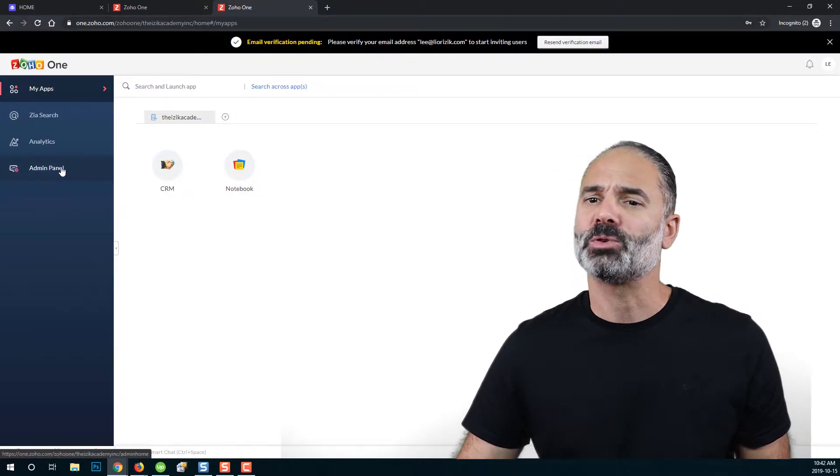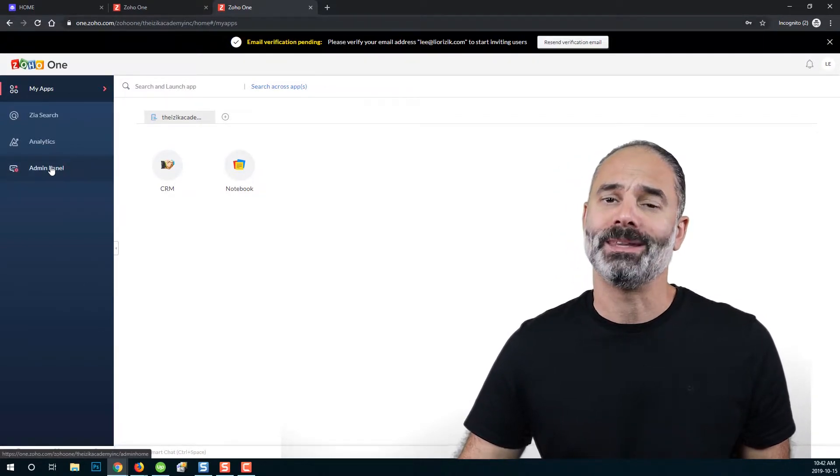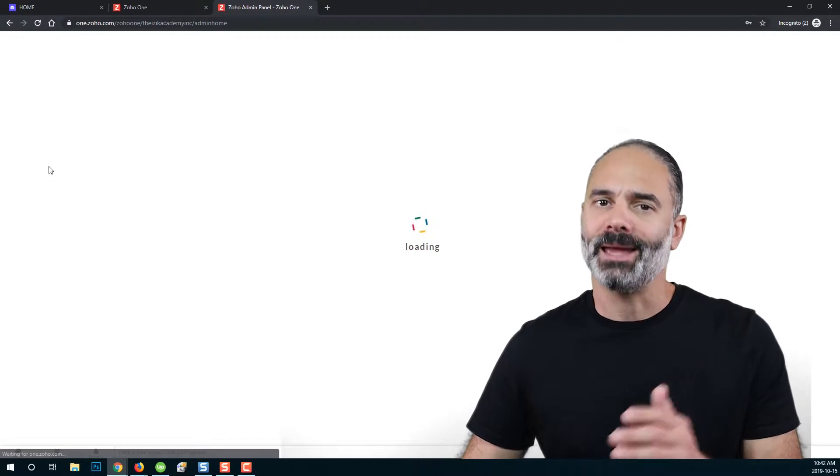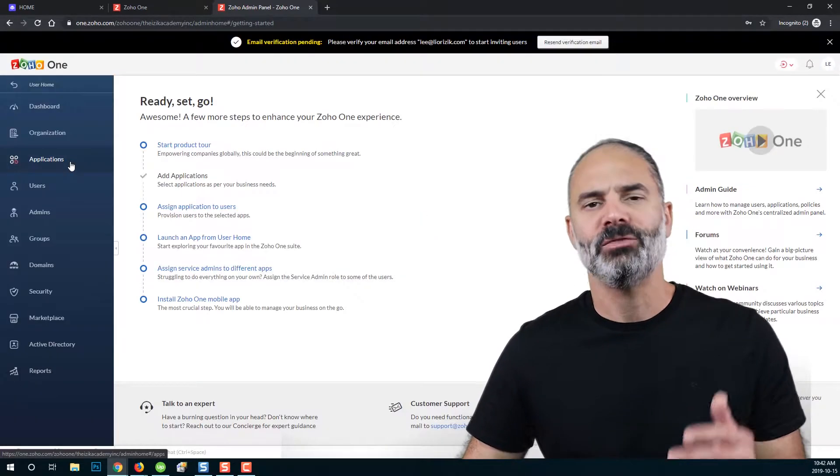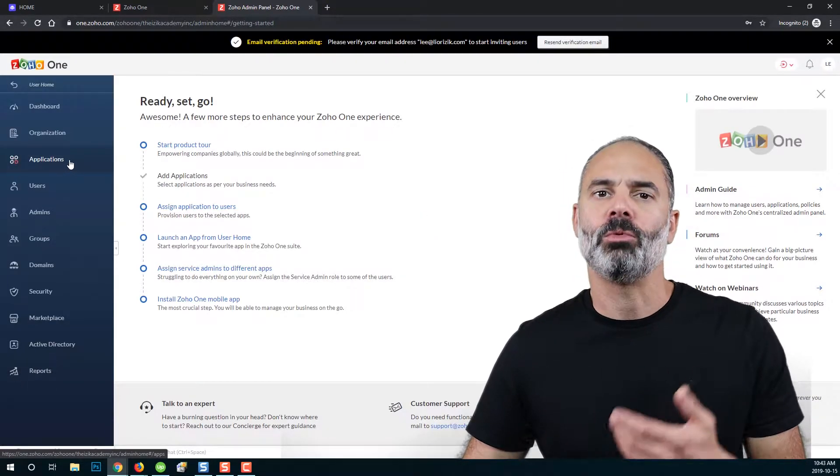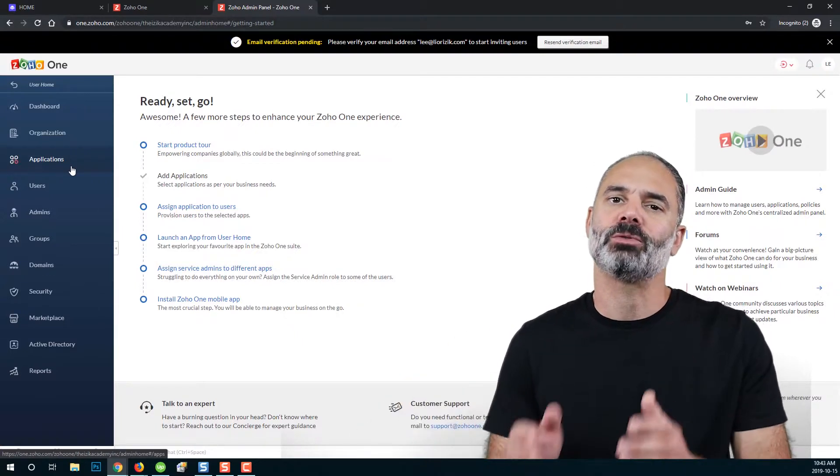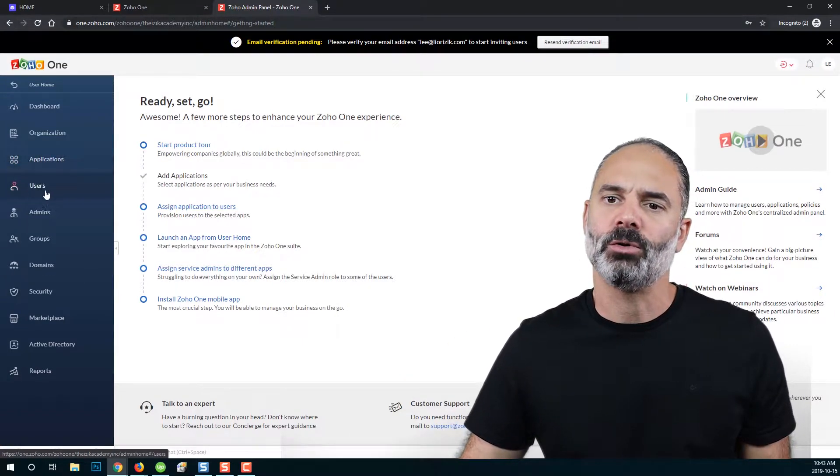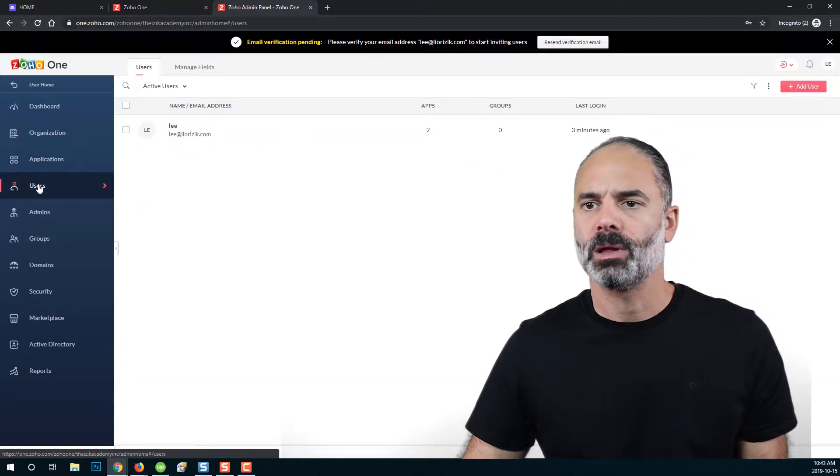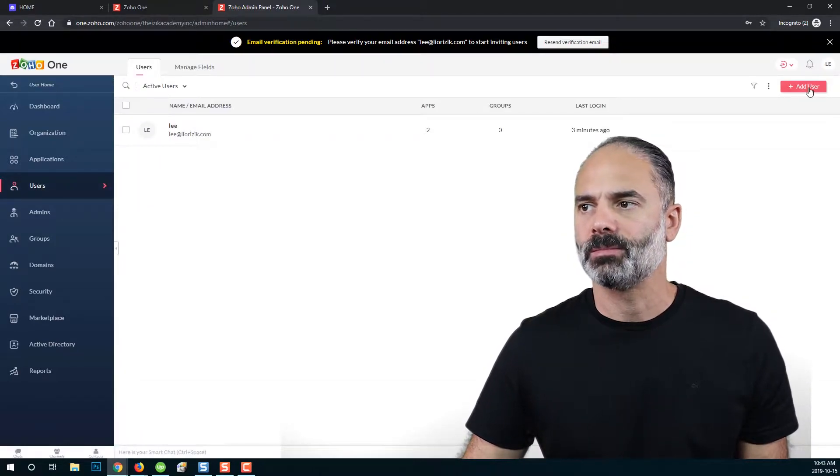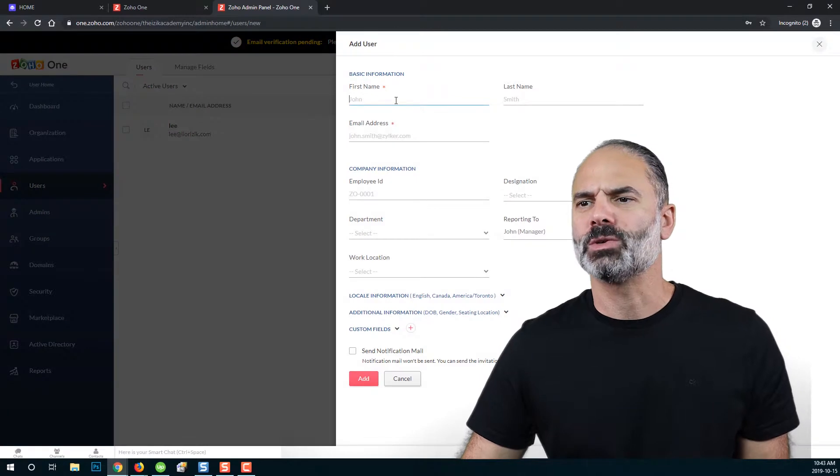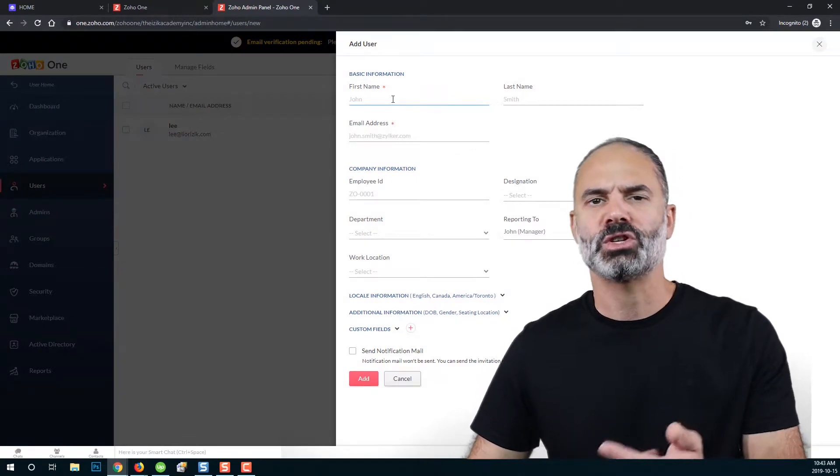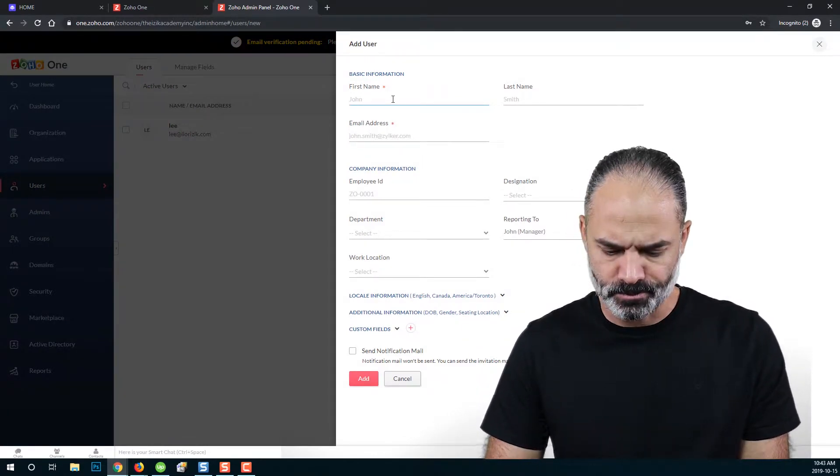Another option is to go to admin panel and add more users. If you have more team members or more people that are supposed to be part of your organization, you will need to click on users and then click on add user. Once you click on add user, you're supposed to provide the first name, last name and email address.